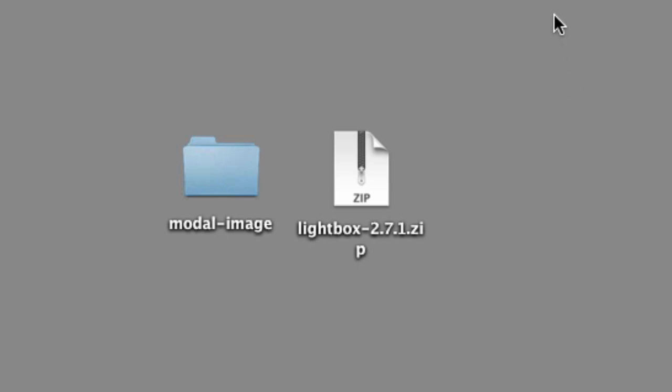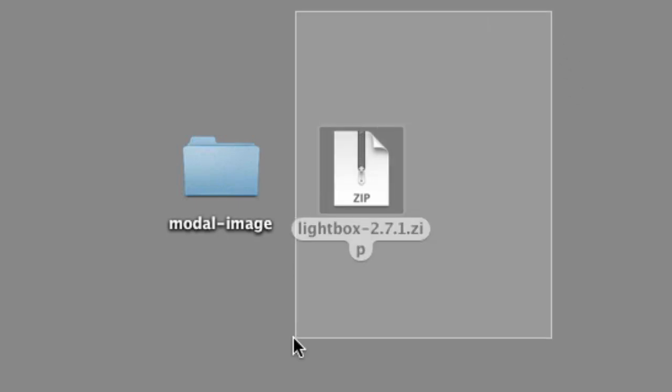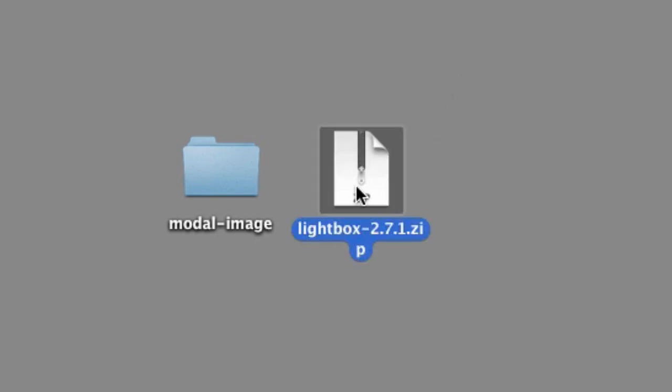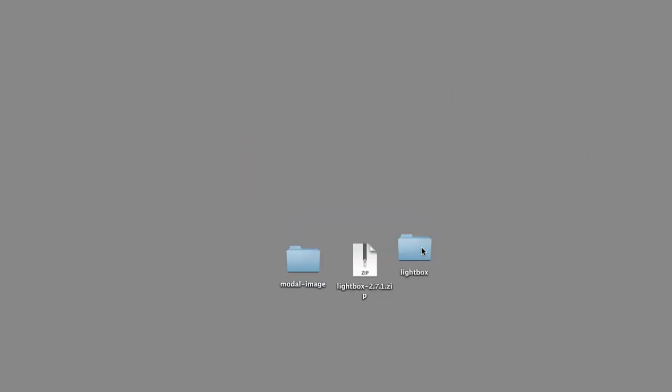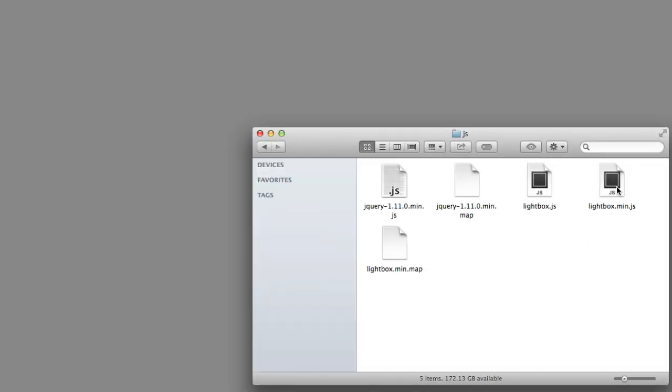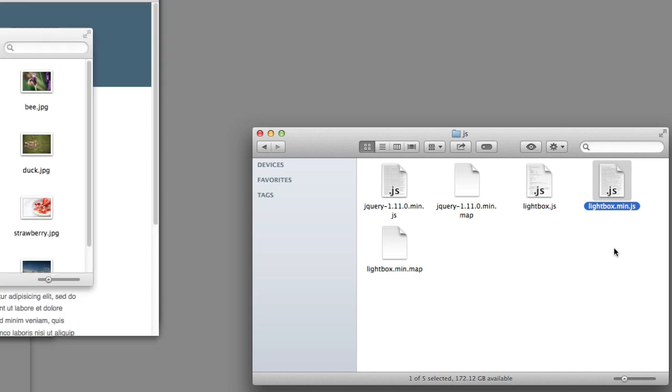We are going to use the JavaScript solution named Lightbox. You can perform a web search for Lightbox by Lokesh Dakar. I've downloaded the zip file for Lightbox and I'm going to extract the zip. The zip created a folder named lightbox and within that folder I'm going to drill down to the JavaScript folder. Here's the file that I'm looking for: lightbox.min.js.